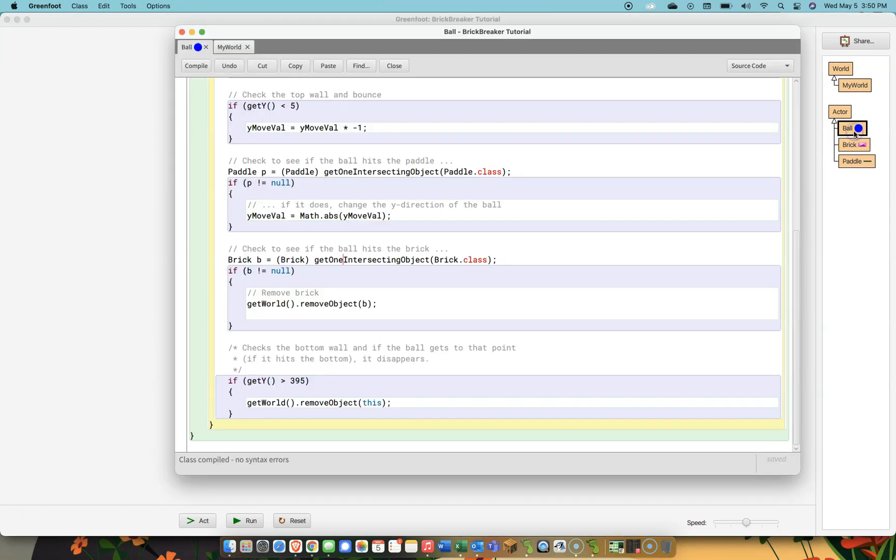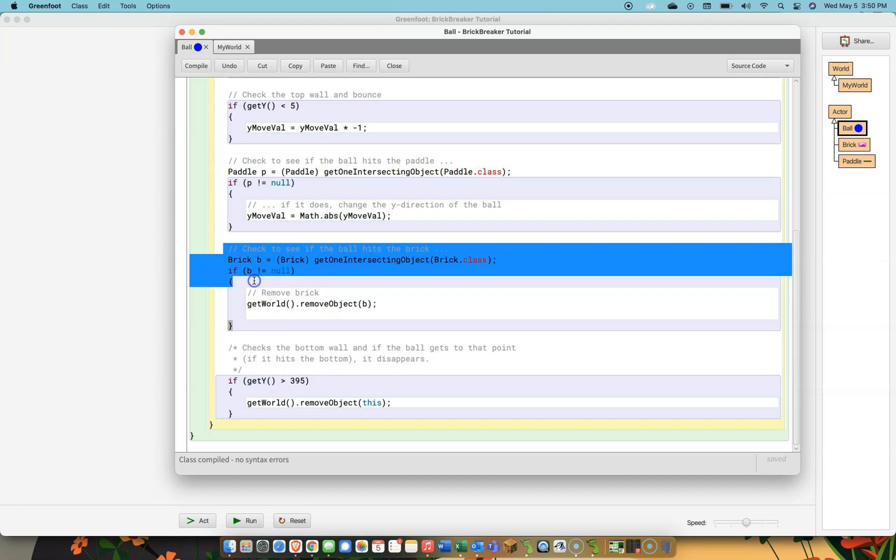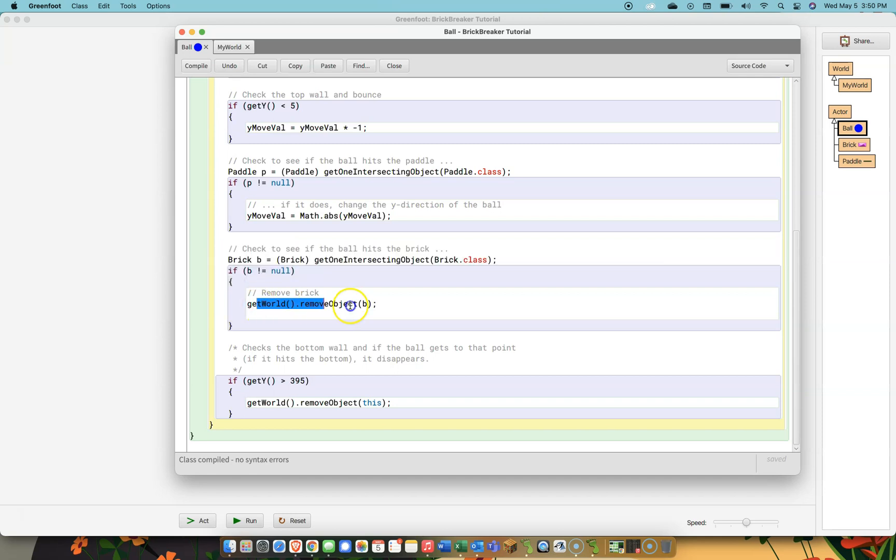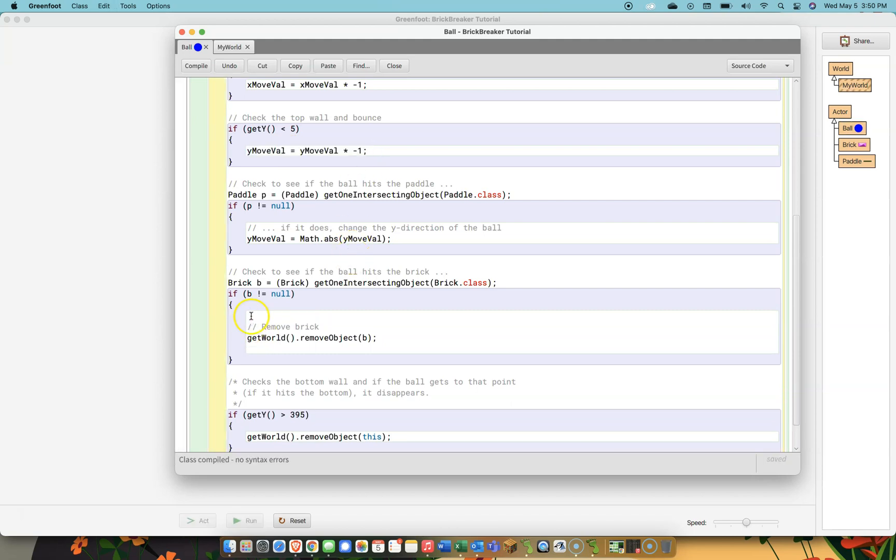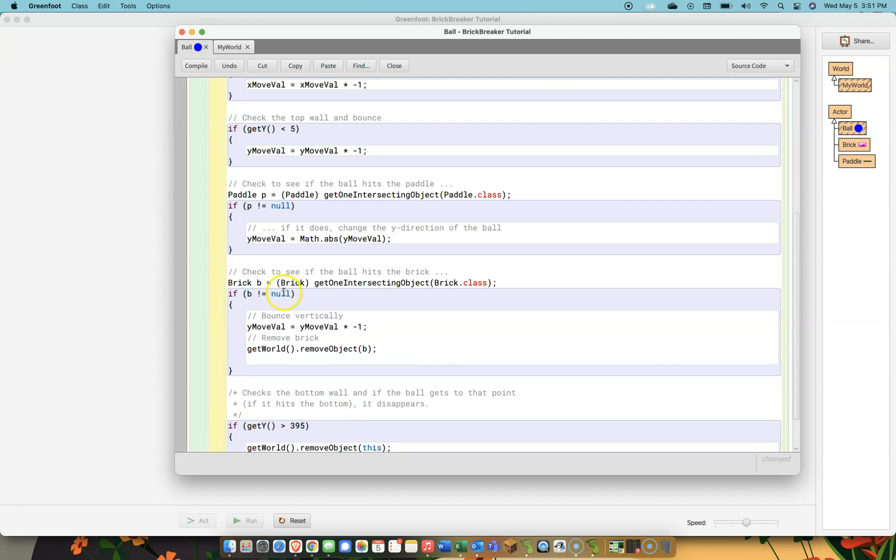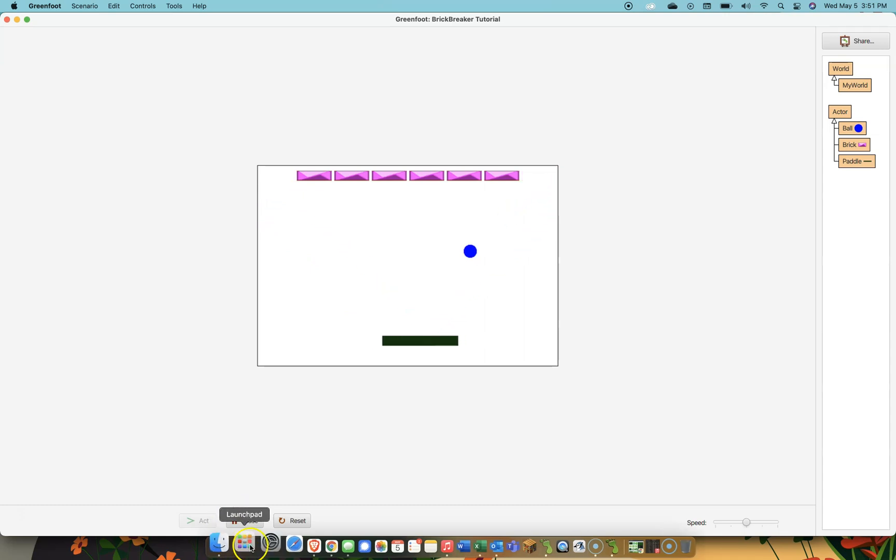To do that I'm going to go into the Ball class and right here I have code that says if you hit the brick then remove the brick from the world. However, that's all it does. It just removes the brick and keeps going. So we want to take this code and make it bounce in the vertical direction. If we hit the brick we're going to bounce vertically and also remove the brick. Now you can see that it's bouncing off of the bricks. Fantastic.